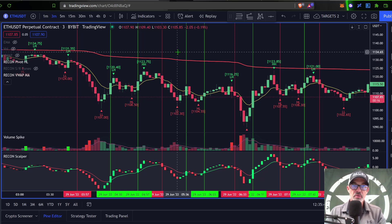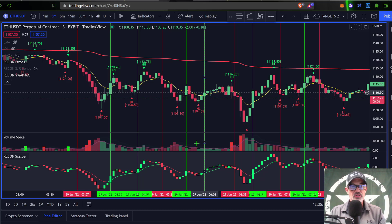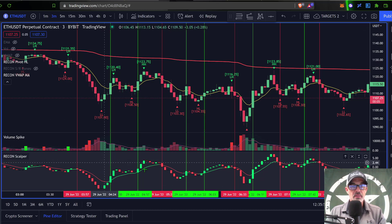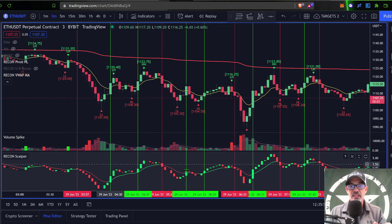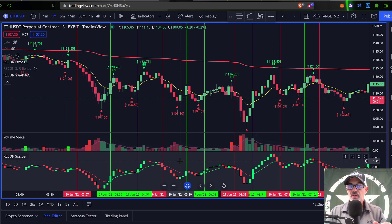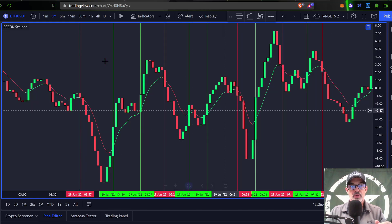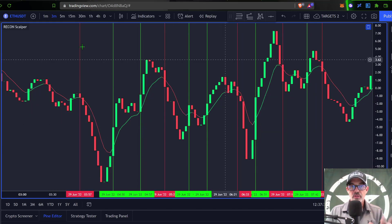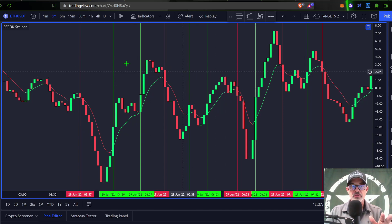Down here at the bottom of the chart you can see the Recon Scalper indicator. If I double-click that and blow it up to full screen — the vertical lines are not actually part of the indicator; they're just something I've dropped in to help you, the viewer, identify the actual crossovers.